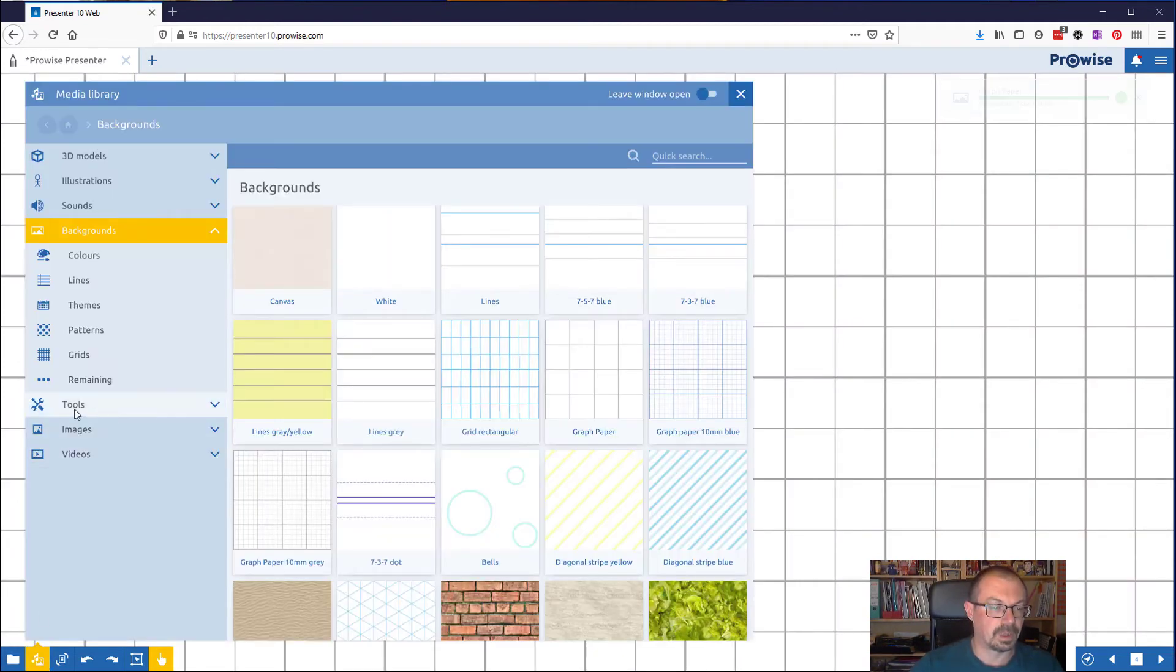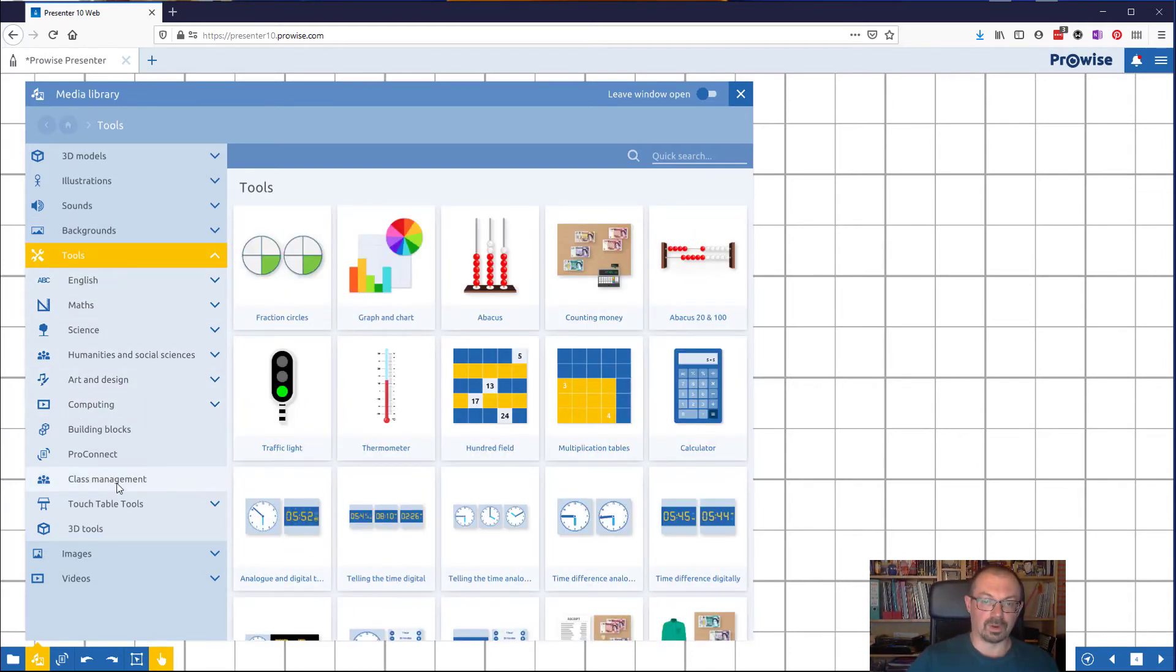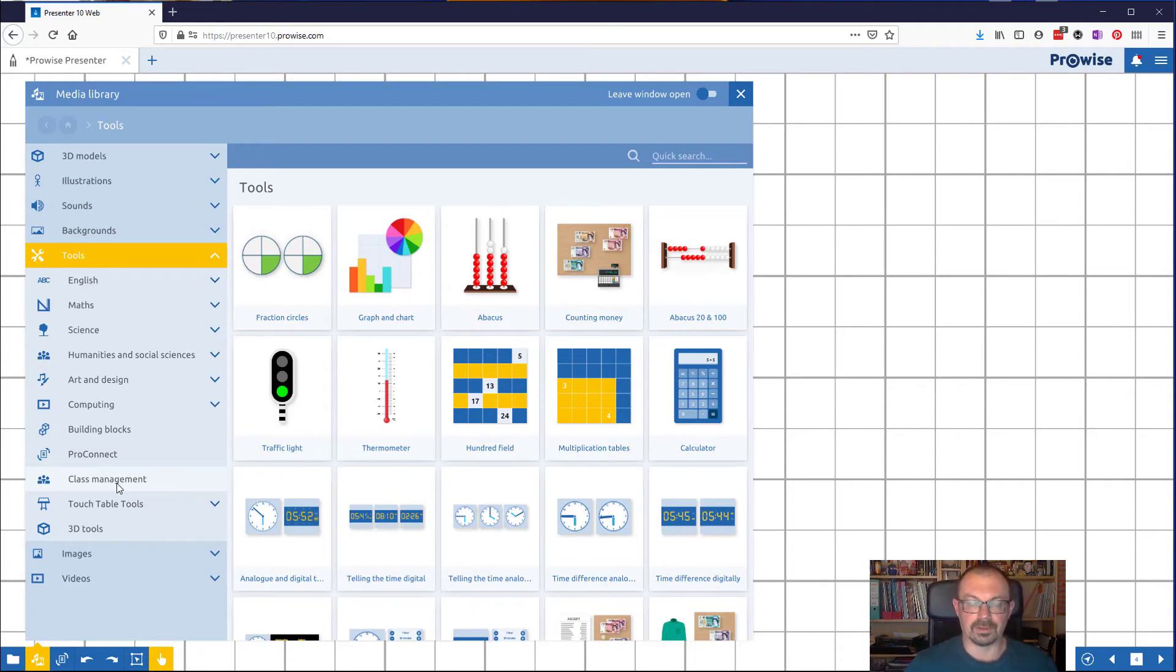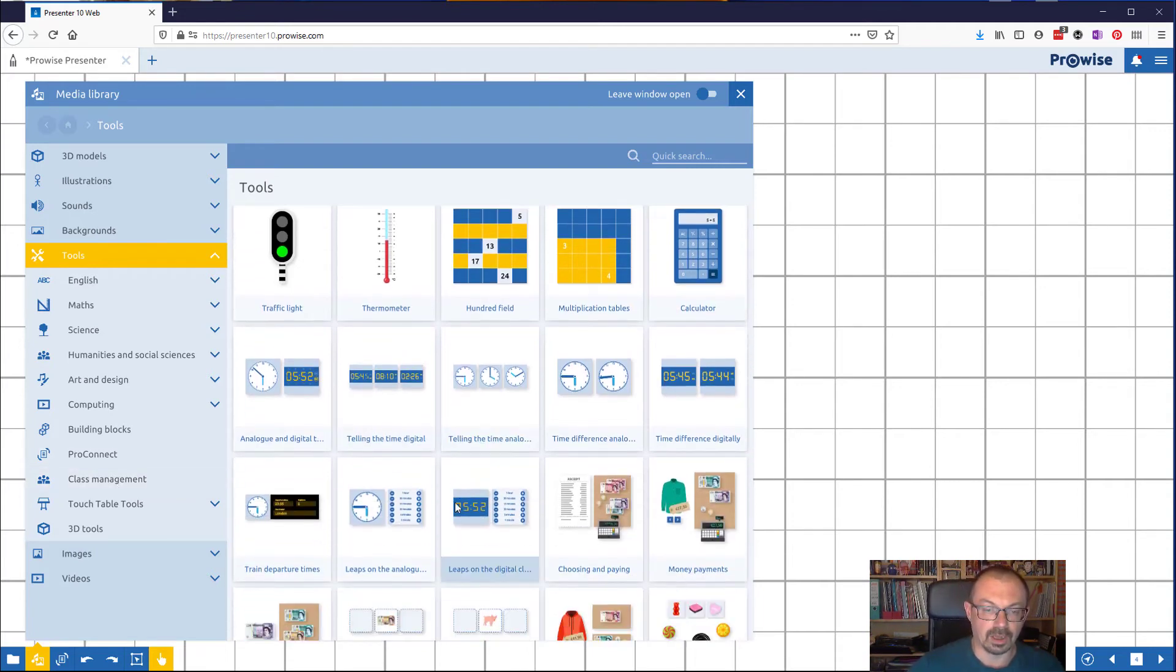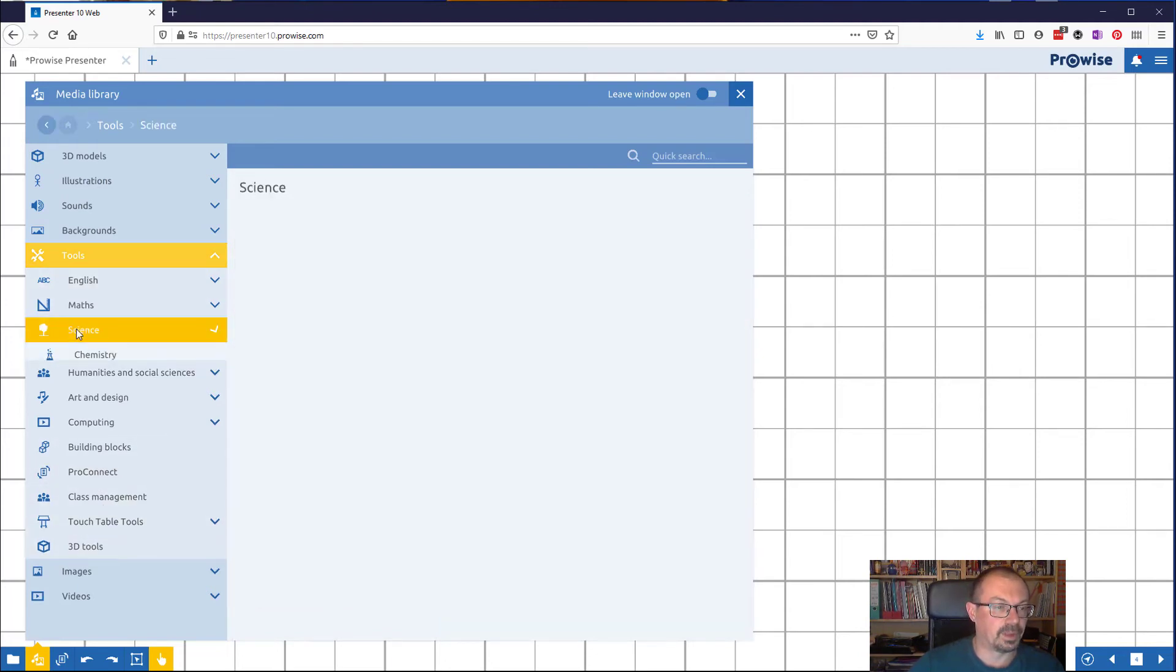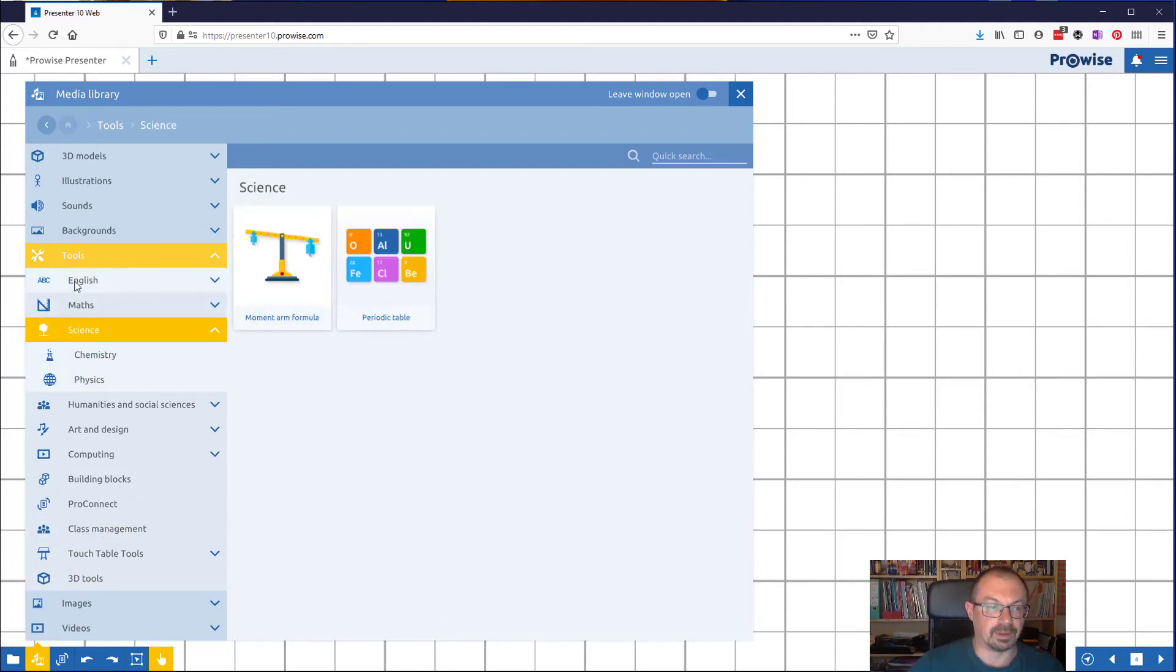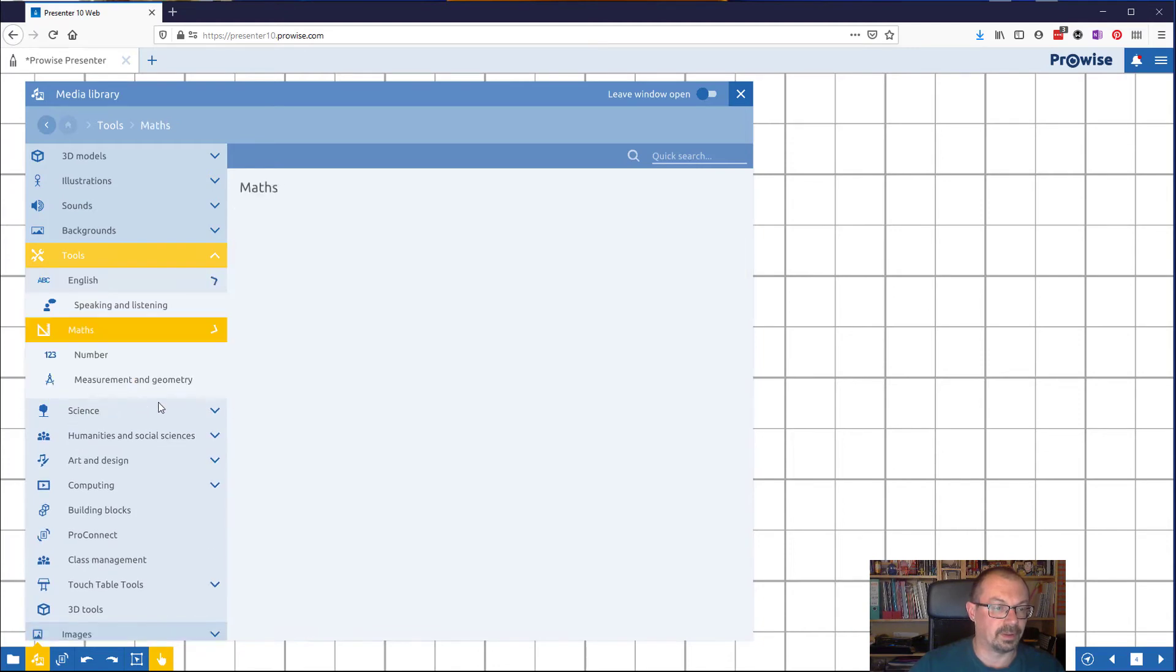There are tools which are quite good and worth some time exploring. Quite a lot in the way of maths, calculators, multiplication tables, clocks. There are some science tools in there, a periodic table and so on, but then probably the maths is going to get the most out of that.